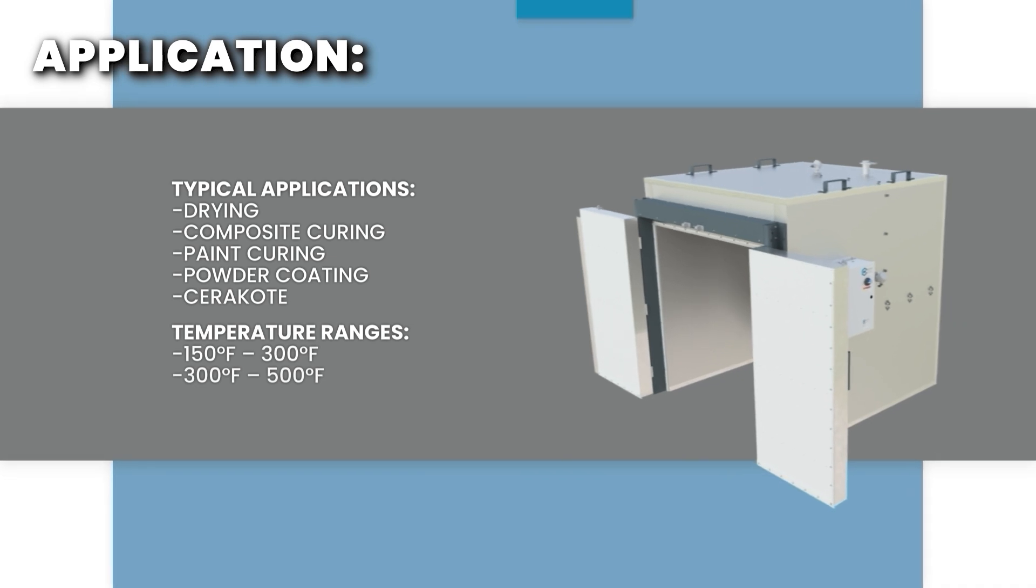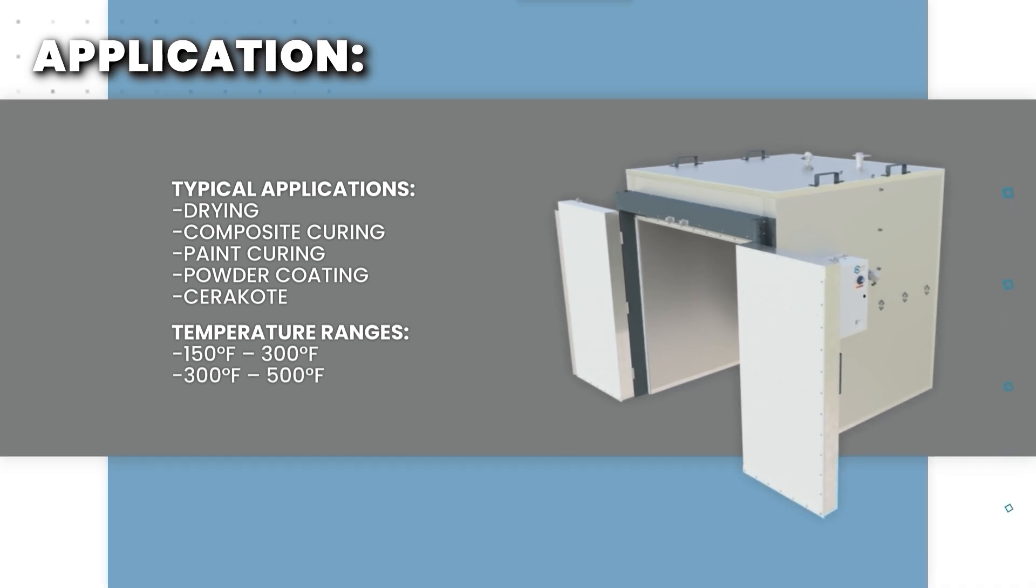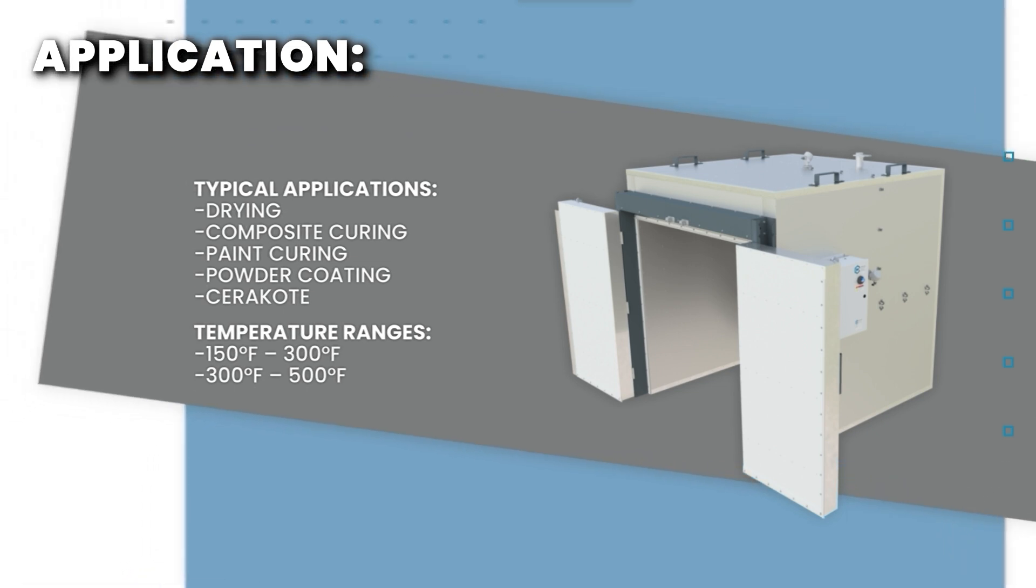Our ovens are ideal for most industrial applications including composite curing and powder coating. We offer two different temperature ranges depending on your application. Custom temperature ranges are also available.